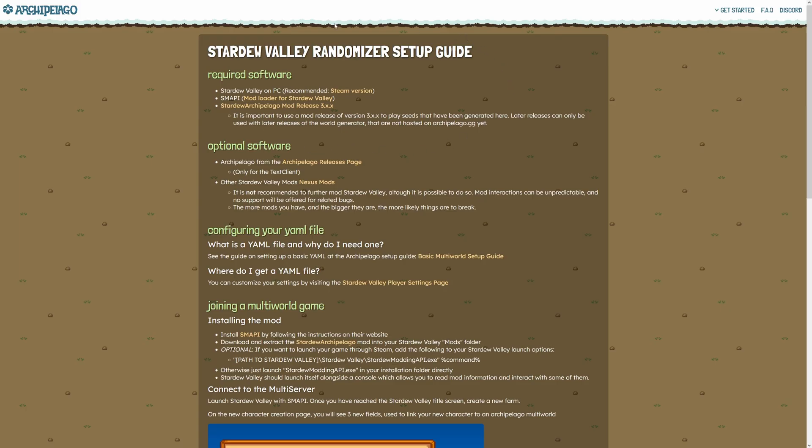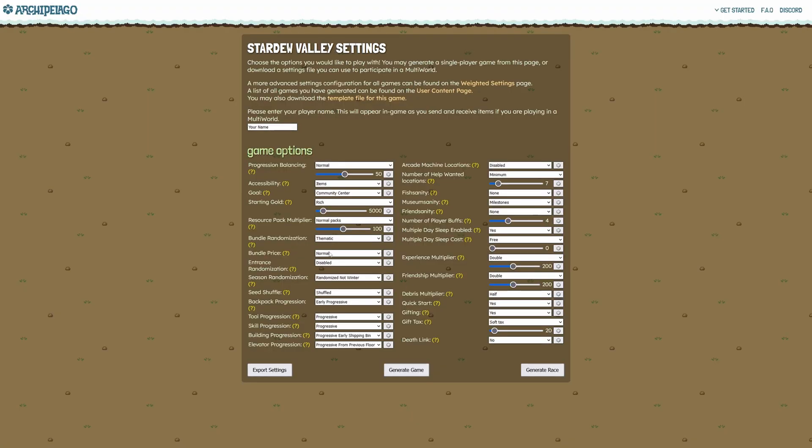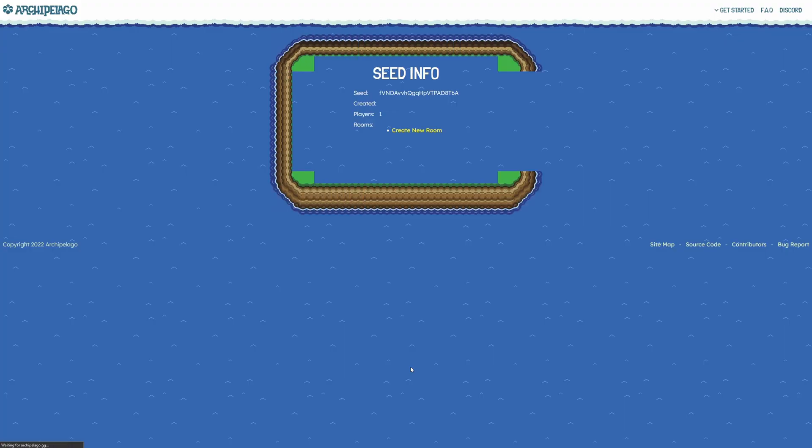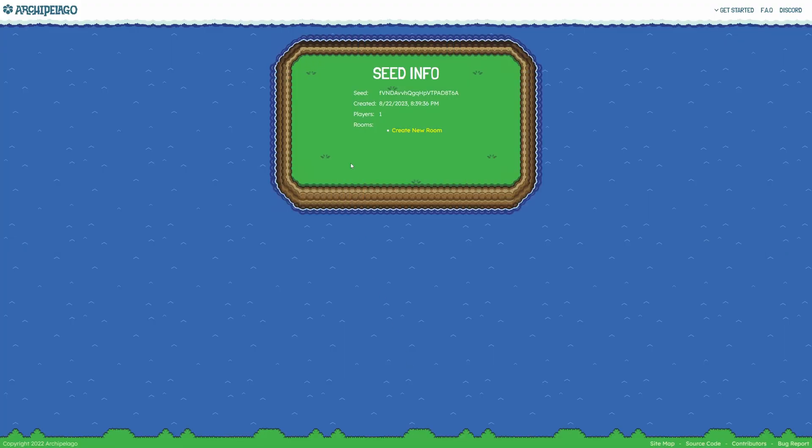Now we can go back to the setup guide page here. To actually set up your randomizer settings, you will need to click on the Stardew Valley player settings page. Again, I have all of these linked in the video description as well if that's easier. You'll want to type your name here. For example, I'll type Cap. If you want, you can look at what each of the settings do by hovering over the question mark icon, but if it's your first time, I recommend keeping everything the same and all you have to do is click generate game.